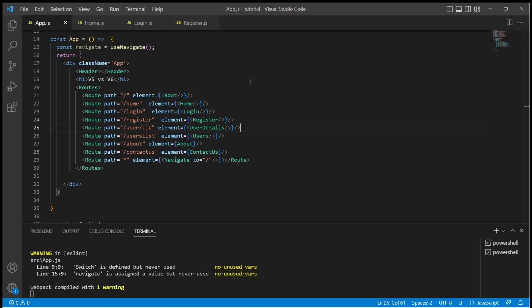Welcome to learning React with me. In this video we are going to see how to navigate programmatically in React Router v6.